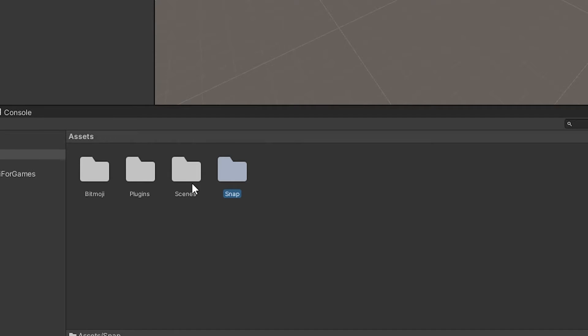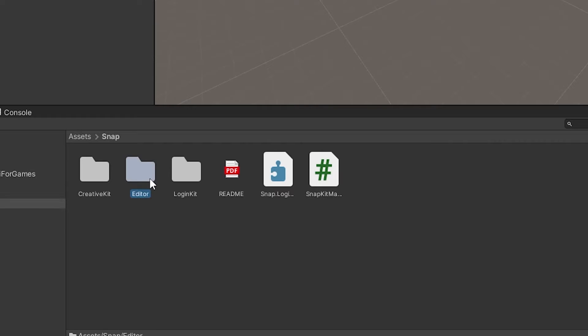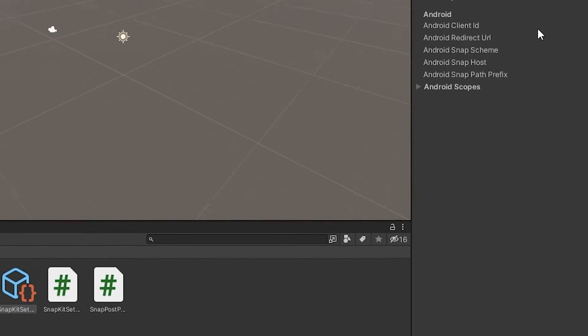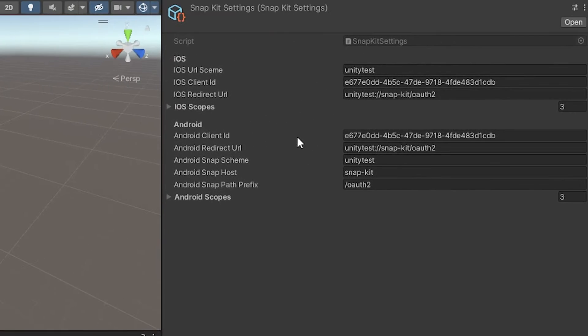And once the project is open, we can head on over to Snap Editor and click SnapKit Settings. Once you do that, you will see a bunch of info on the right in the inspector. Simply keep this open.